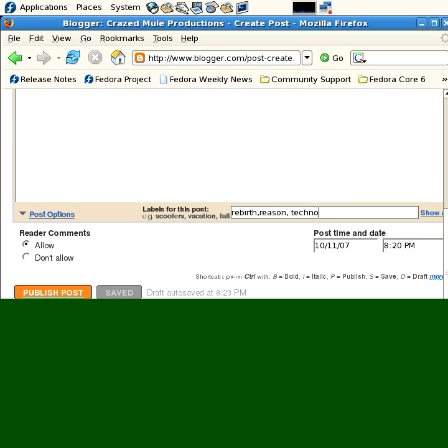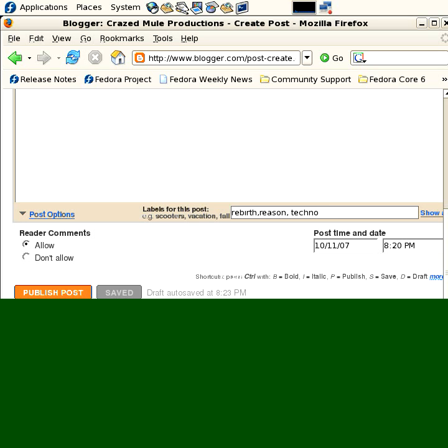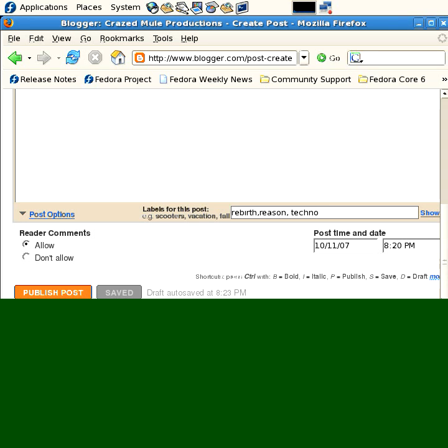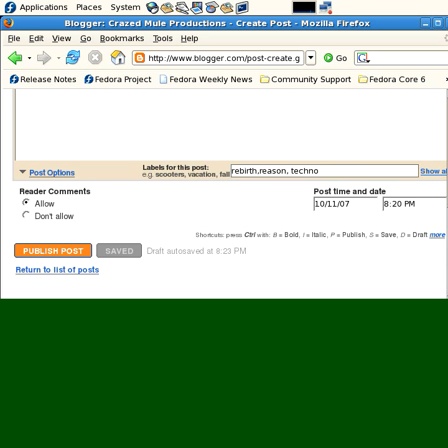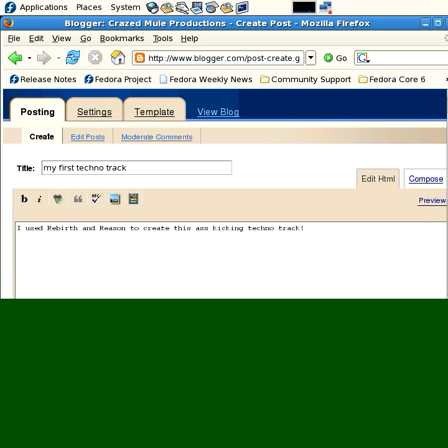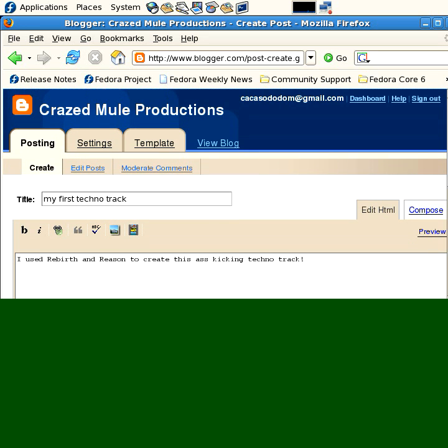And, as we were saying before, you can publish post or you can save it. Let me shorten up the window here because it may be dropping you out. Okay, there we go. That's better.